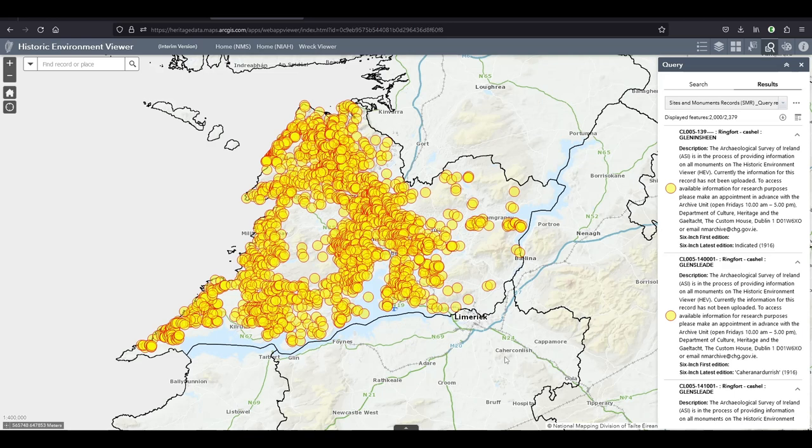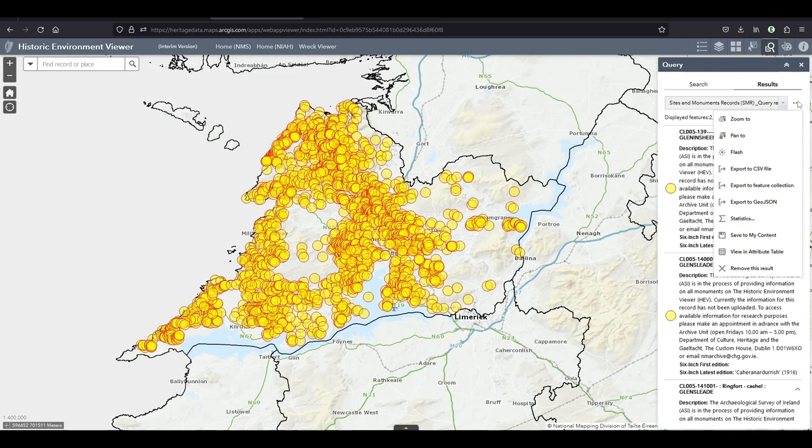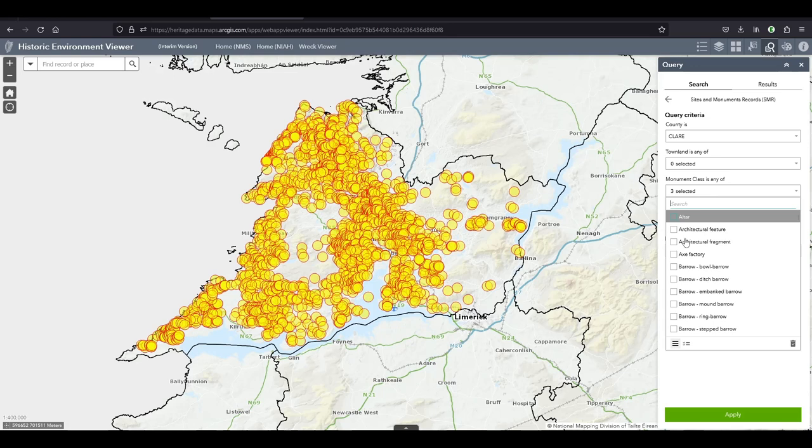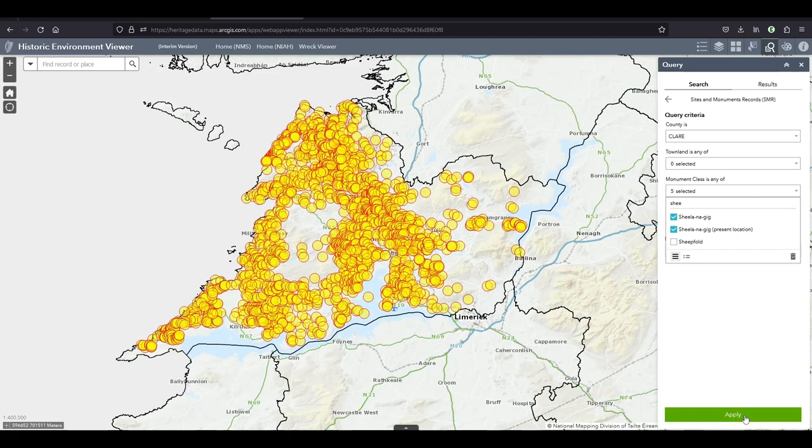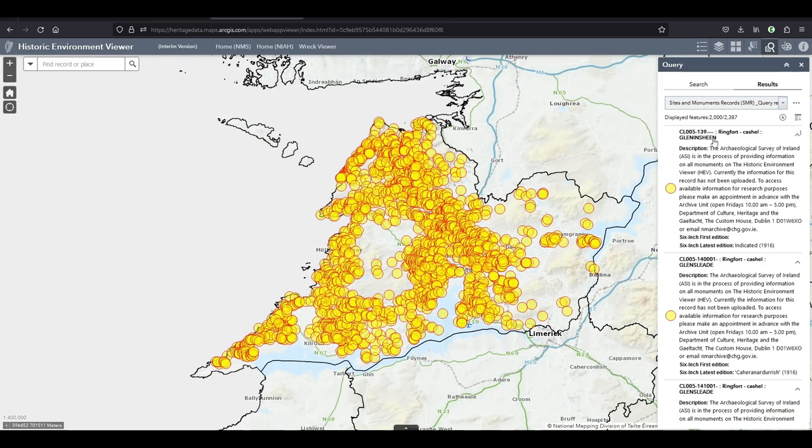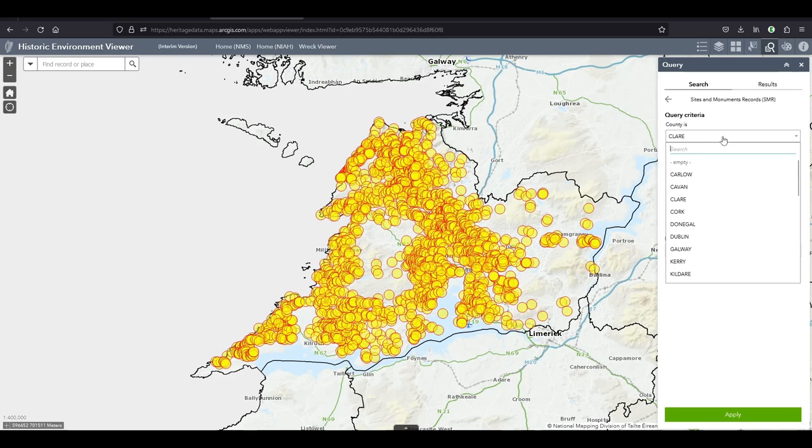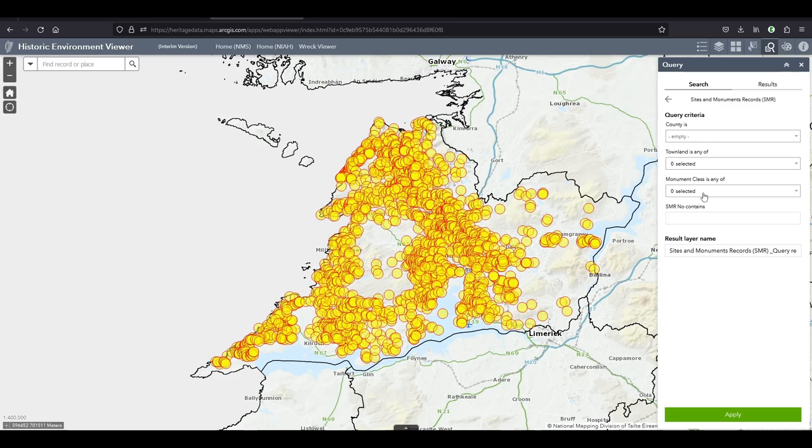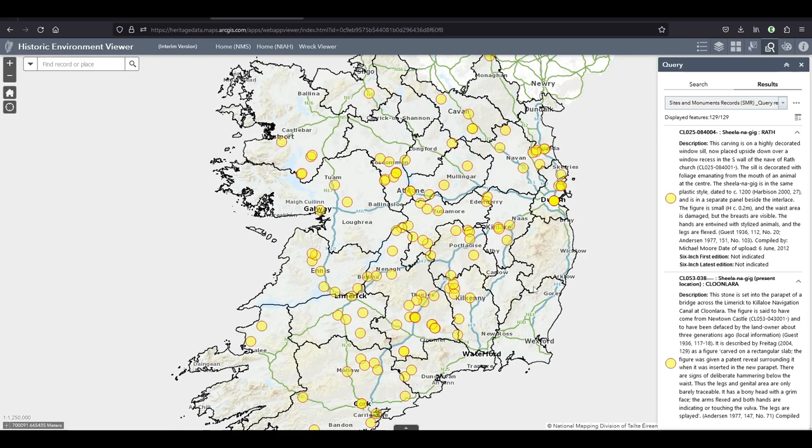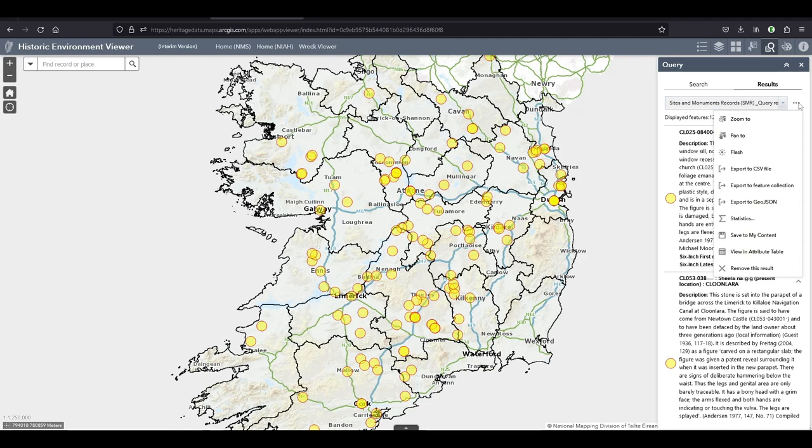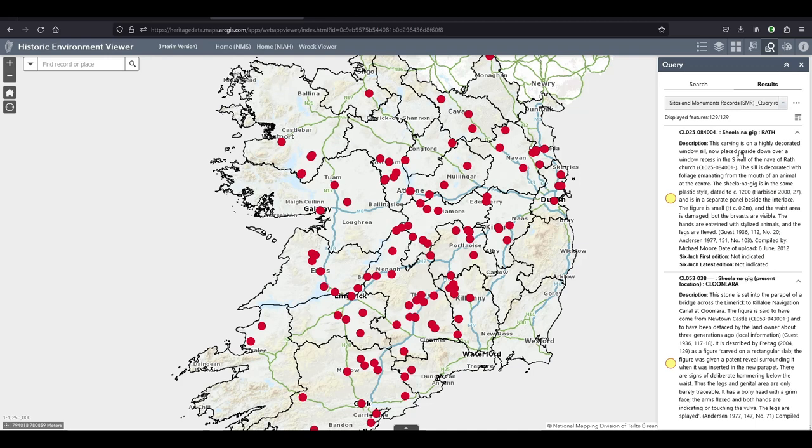They also have this new feature which is probably not a great idea for ring forts. Let's go for Sheila na Gigs again. There's a feature here that I think some GIS person just had a bit of fun. I don't really think it's very useful, but if you click on flash here it makes them flash for a second or so. If anyone knows why this would be useful please comment below.